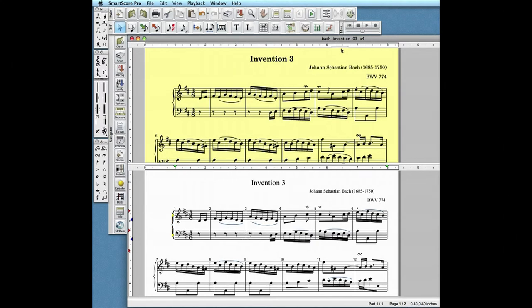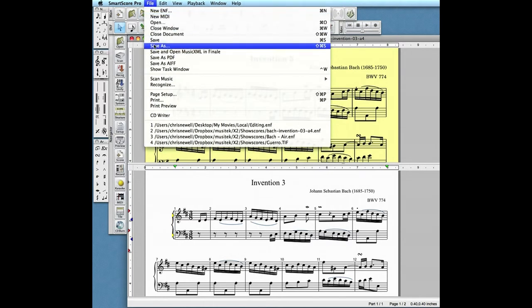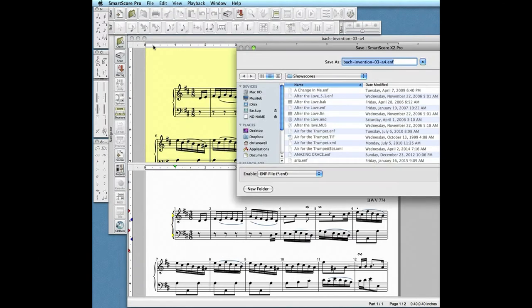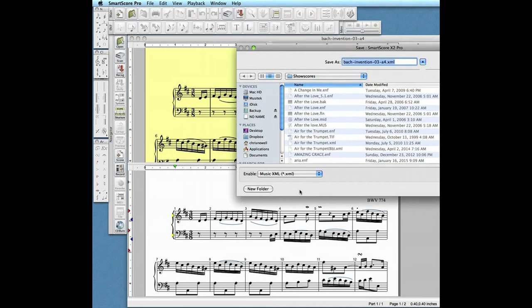Exporting fully formatted scores to other notation programs is necessary for many users. SmartScore is fully integrated with Finale. But to export scores to other notation programs such as Sibelius, go to the File menu and select Save and choose the MusicXML as the format.